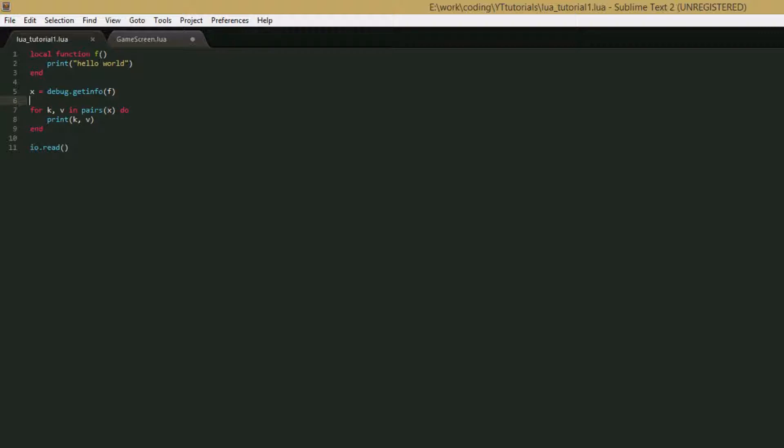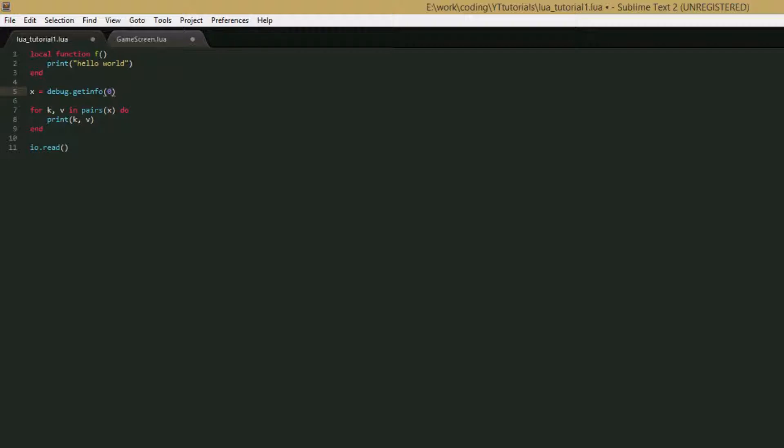So we can actually call debug.info another way. Instead of having this local function f, we can give it a number parameter that is the stack level that you want to get the info from. So what the stack level is, it's basically like how directly are you calling the function. So if you say zero, it'll get information about debug.getInfo. And let's just say that this line is in a function, so if we put one, it would get info about the function that the debug.getInfo function is being called from. And if that was in a function, then inputting two would get information about that function, and so on.